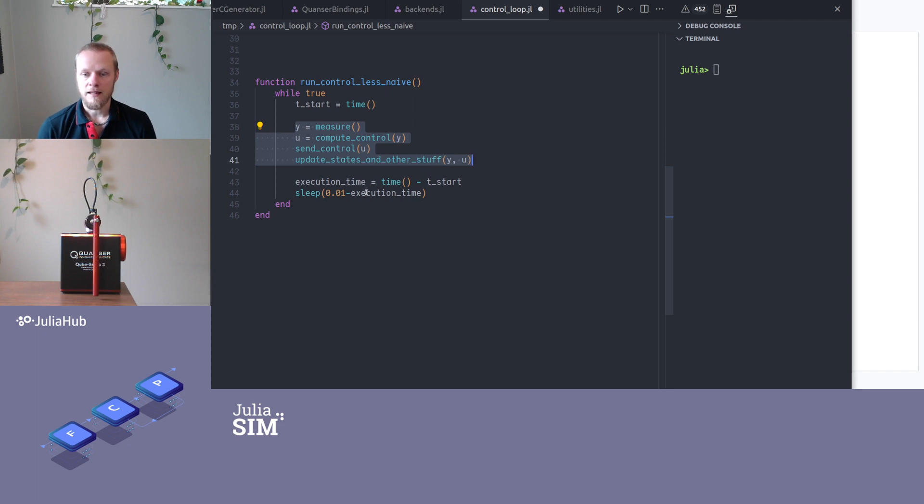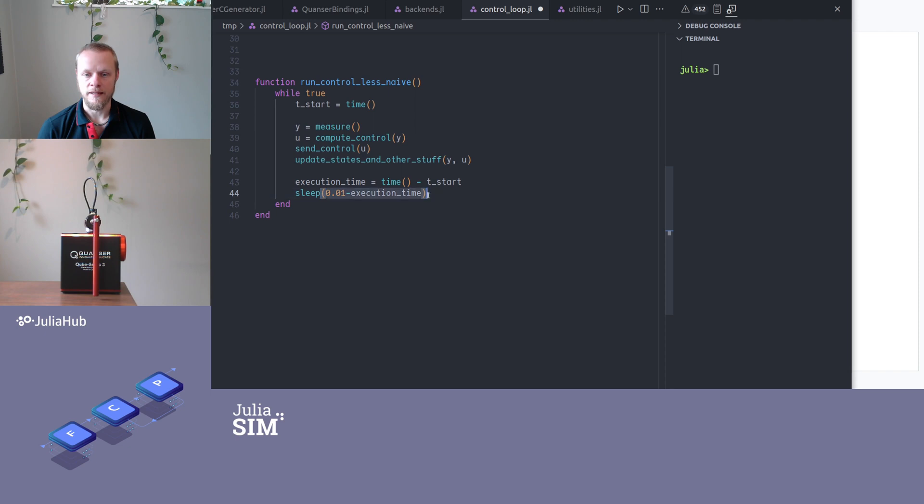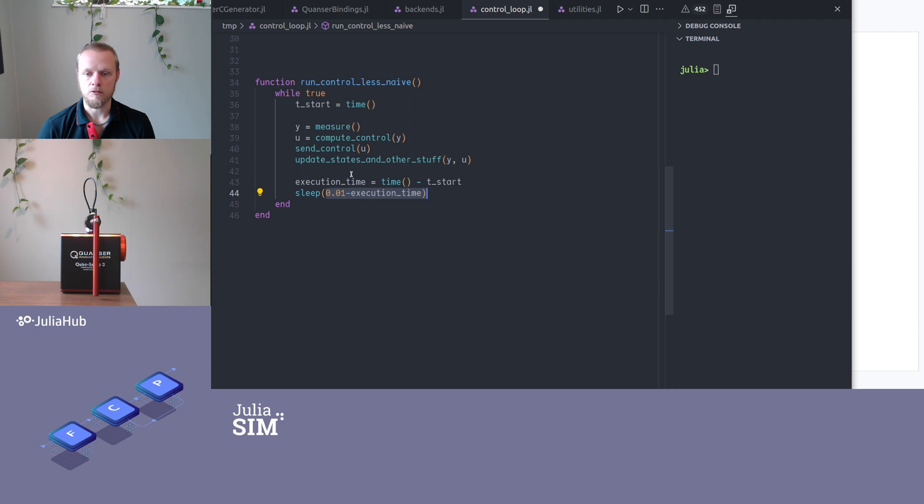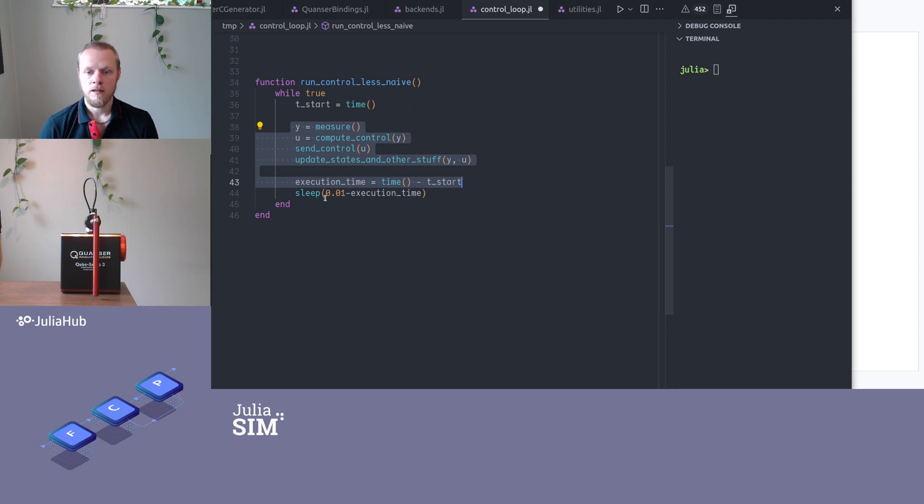And then I subtract that execution time from the sleep time. And if this execution time now is longer than 0.01 seconds, so this would be negative, then we just don't sleep. And sleep with the negative argument is just no sleeping. But provided that this takes less than 0.01 seconds to compute, I now have ensured that I actually run this loop 100 times per second and not only 50 times per second.